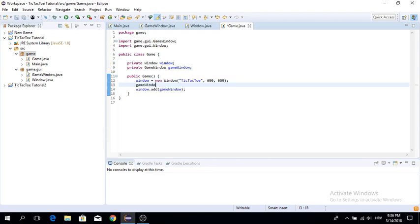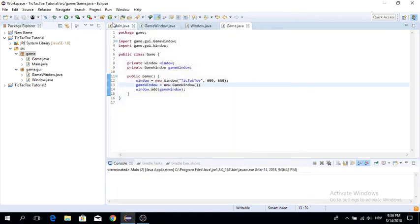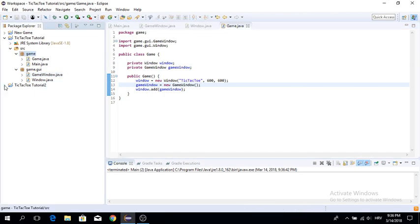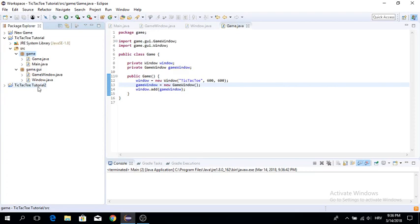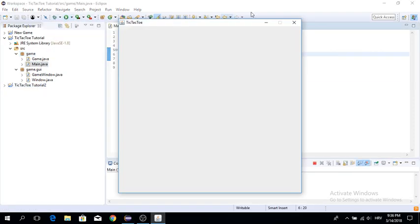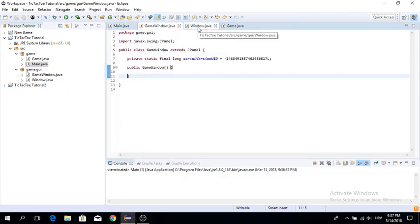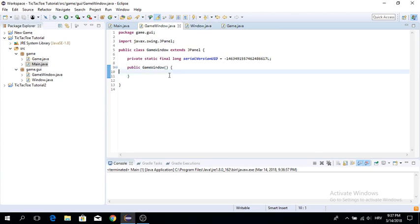Before you add it, make sure to initialize it first — something I forgot to do. When we run this now, we get a blank window. Now we're going to start rendering. The first thing we want to do is render those lines.